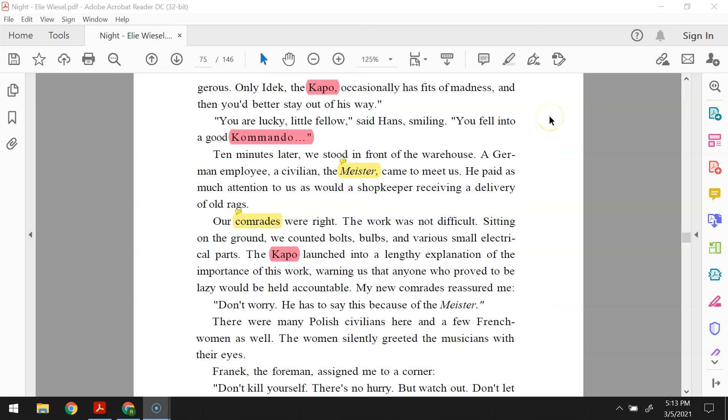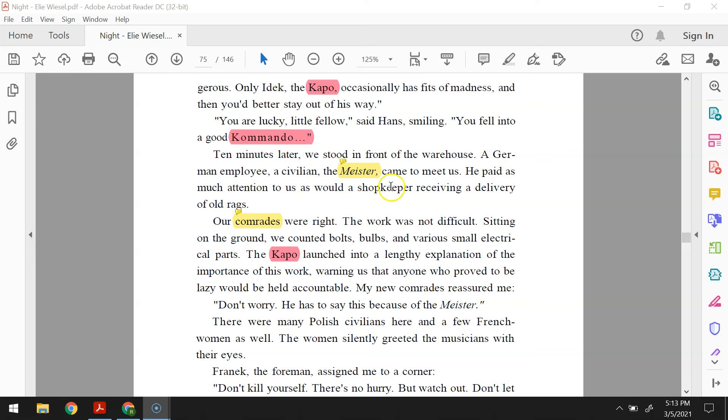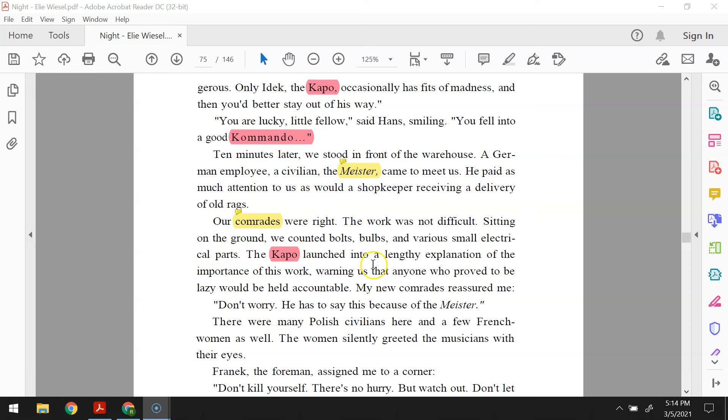You are lucky, little fellow, said Hans, smiling. You fell into a good commando. Ten minutes later, we stood in front of the warehouse. A German employee, a civilian, the Meister, came to meet us. He paid as much attention to us as would a shopkeeper receiving a delivery of old rags. Our comrades were right. The work was not difficult. Sitting on the ground, we counted bolts, bulbs, and various small electrical parts.